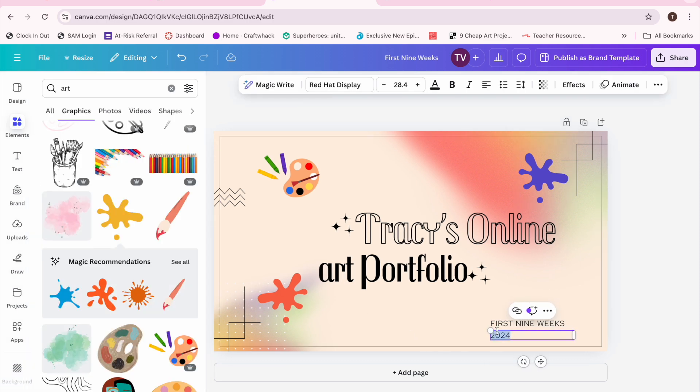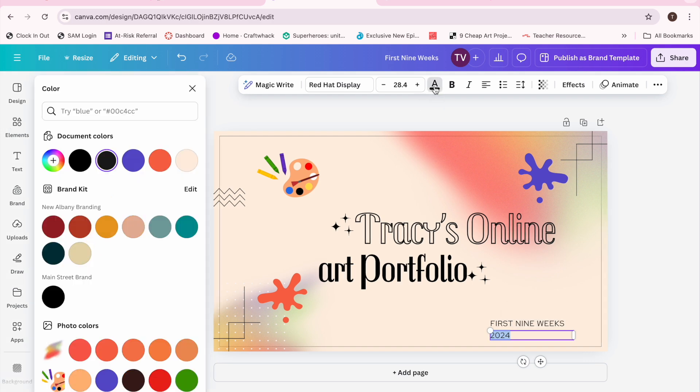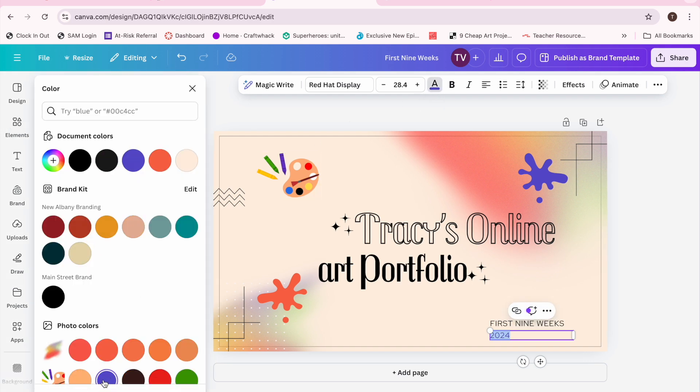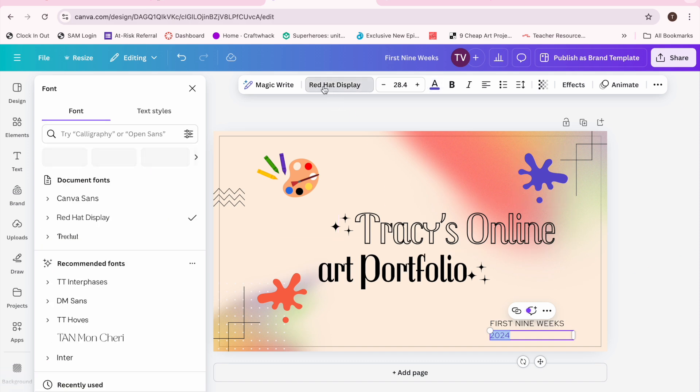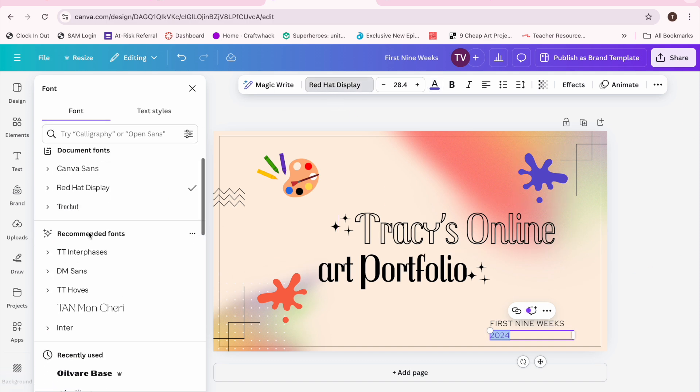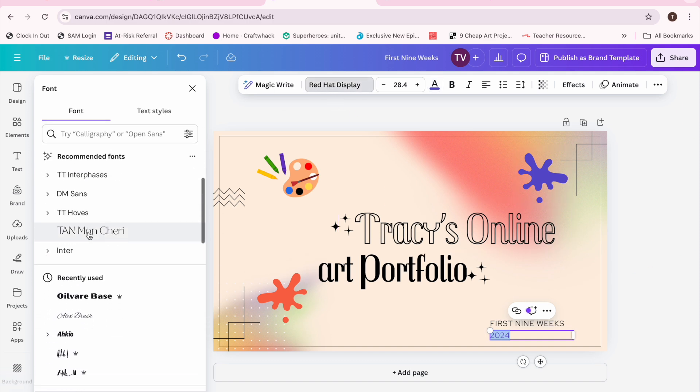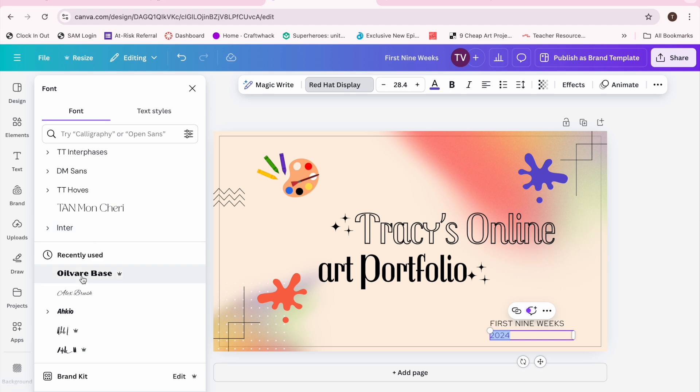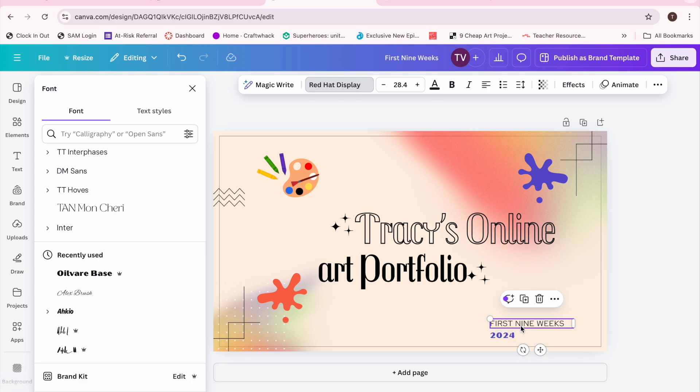Then I decided I could go down and change some of my font colors and choices. So I changed this color but I thought it was kind of light for 2024, so I chose a more bold font to make it kind of stand out a little bit. And I liked the font so I changed my first nine weeks font.